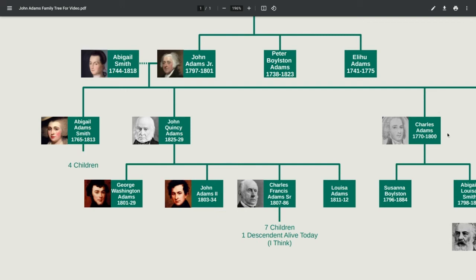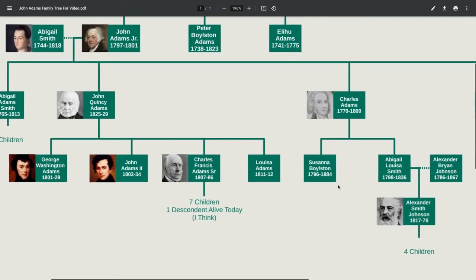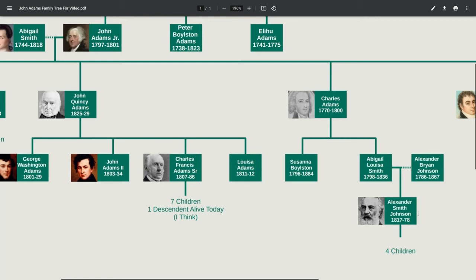Charles Adams was also an alcoholic and made questionable financial decisions according to Wikipedia. He was disowned by his father and lived apart from his family. He married Sarah Smith, who was the niece of Abigail Adams' husband. Together they had Susanna Boylston and Abigail Louisa Smith, who married Alexander Bryan Johnson. They had Alexander Smith Johnson, who was a judge and had a very good judicial career.